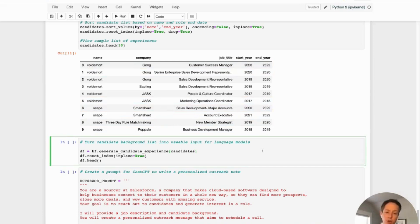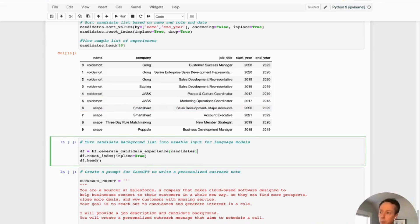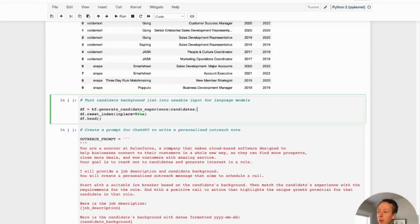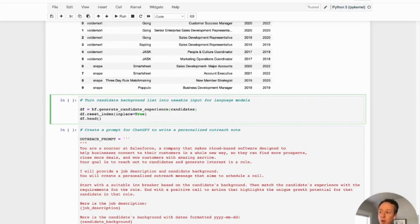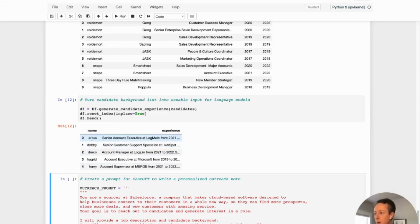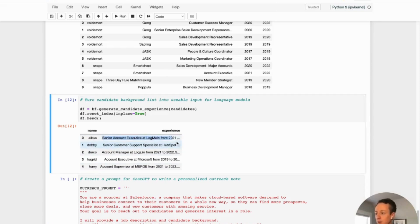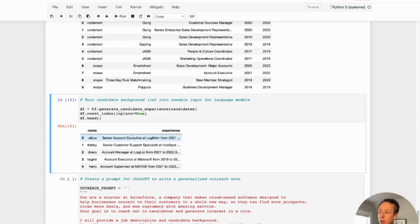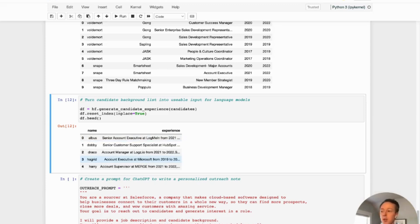So you see Voldemort here starts off as a marketing ops coordinator in 2017, and currently the customer success manager as of the end of 2022. You can see the same thing happens with Snape. We can see his progression over time. Really the purpose here is to just create this list of candidate backgrounds. And obviously you can go into much more detail with this. That's actually one of the things that we really focus on is what are the features within a candidate's background that would potentially make them a good fit for a role. But just as a very surface level, what we're going to do is actually generate the candidate experience in a string that we can actually then feed into the model.